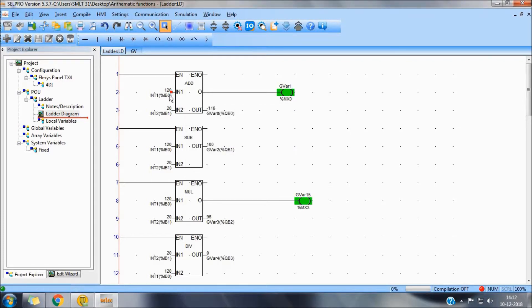If the value exceeds the range of the variable, it will show out of range.